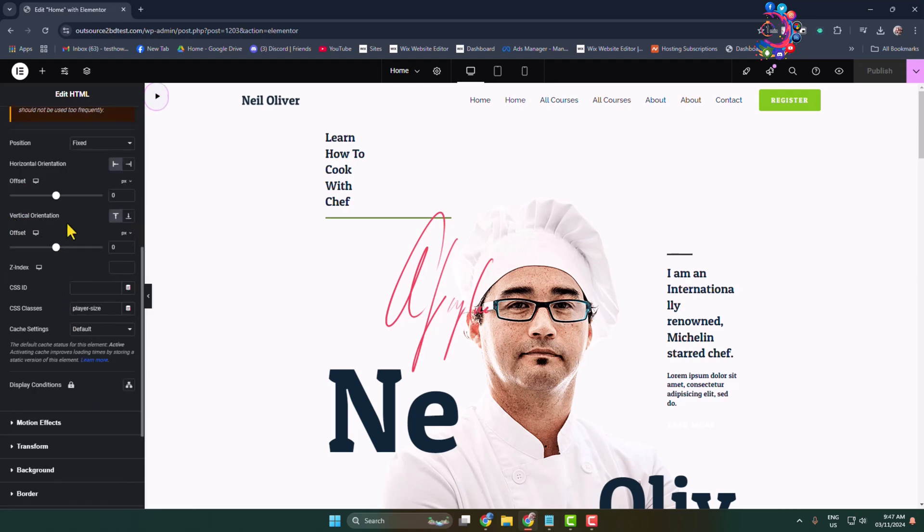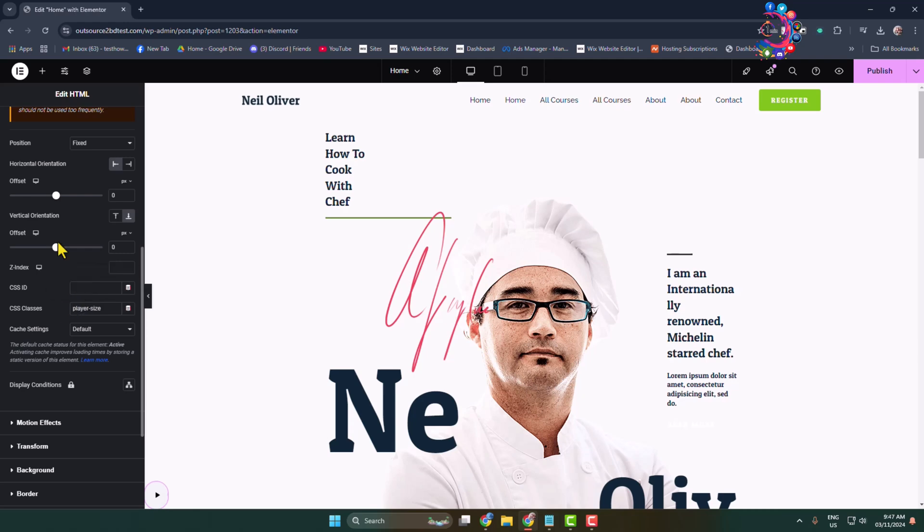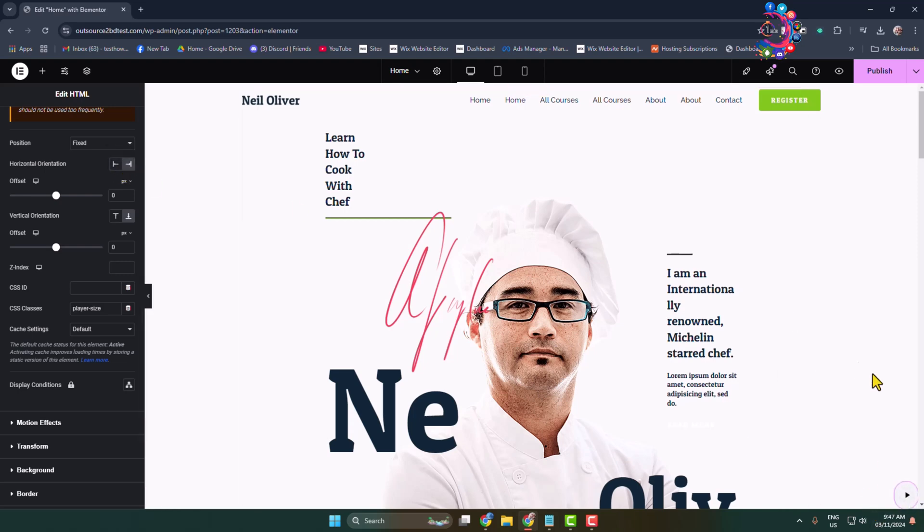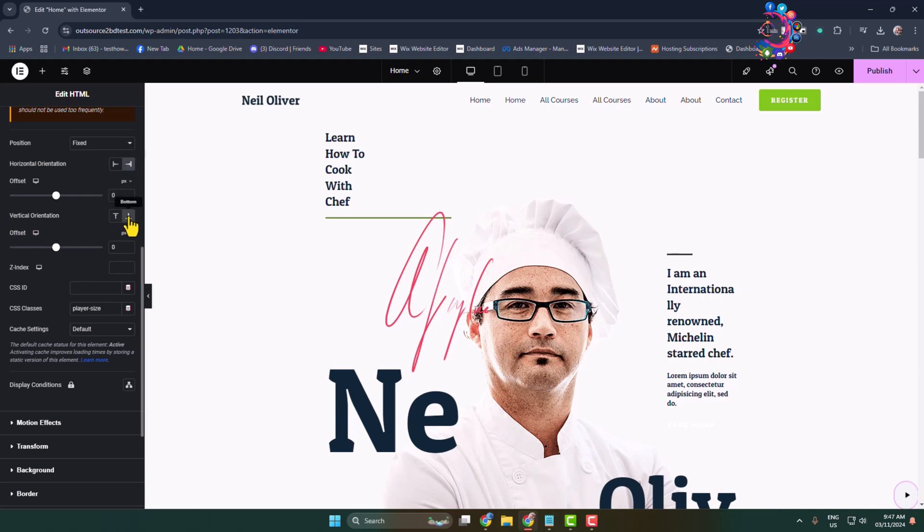We can see vertical orientation - you can select top or bottom. I'm selecting bottom. For horizontal orientation, you can select left or right alignment. I'm adding this music play button in my website bottom right corner, so I'll select horizontal orientation right and vertical orientation bottom. Then click on Publish.